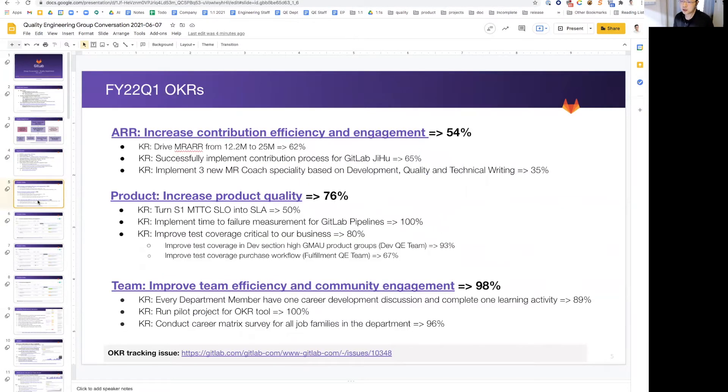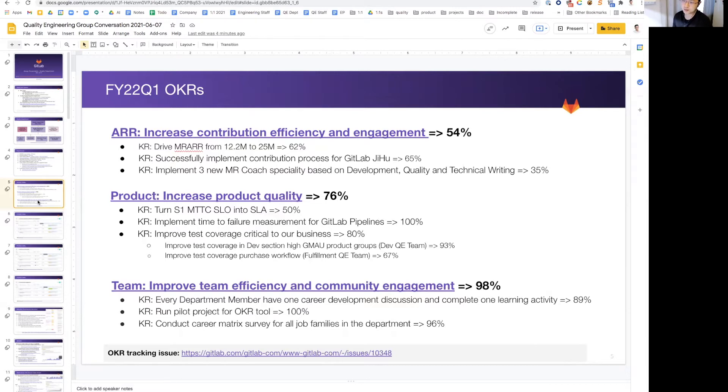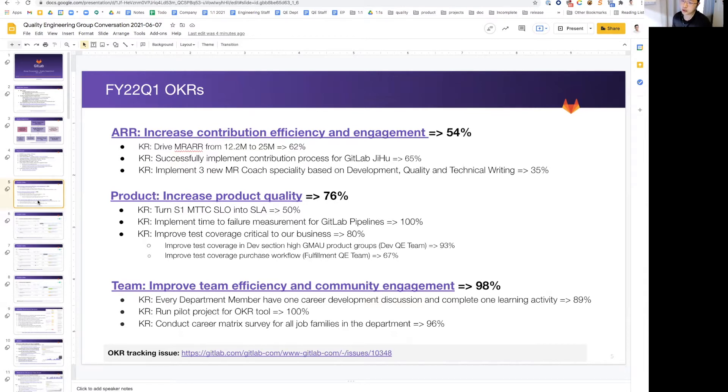Grading our last quarter OKRs, ARR overall 54%. We did well in RAA. I believe we hit our highest goal, our highest point at 18.5 million MR dollars. We did well paving the way for our GGU contribution process, which we are adding momentum this quarter. However, we fell short on adding three new MR coach specialties, and that's because we did not have enough bandwidth to take these on.